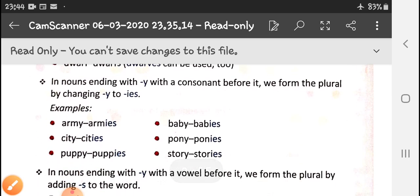In nouns ending with -y where there is a consonant just before the -y, we change -y to -ies to form the plural. We have five vowels: a, e, i, o, u — apart from these, any letter before -y is a consonant. Like army becomes armies, baby becomes babies, city becomes cities, pony becomes ponies, puppy becomes puppies, story becomes stories.